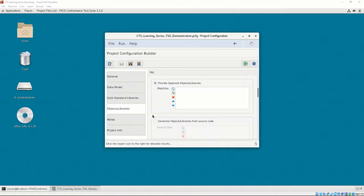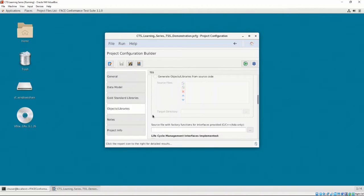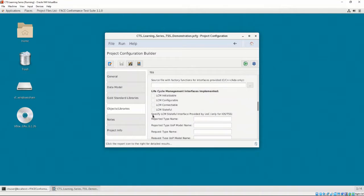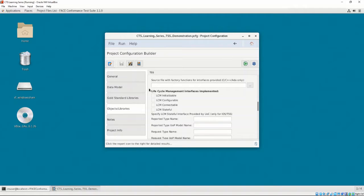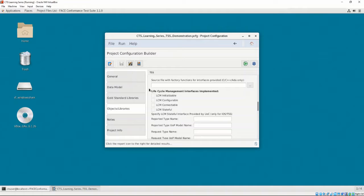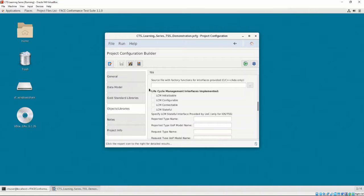We don't have the object files yet, as we haven't generated the gold standard libraries or built BALSA against them. For now, we'll leave it blank. Continuing down, we are provided an option for providing the factory functions. As mentioned in chapter 1, video 1, and chapter 3, video 4, factory functions are concrete implementations of methods that allow the CTS to test for implementations of the provided interfaces. The factory function header file is generated alongside the gold standard libraries, so before we can provide the factory function's CPP file, we must generate the GSLs. For now, we'll leave this blank.